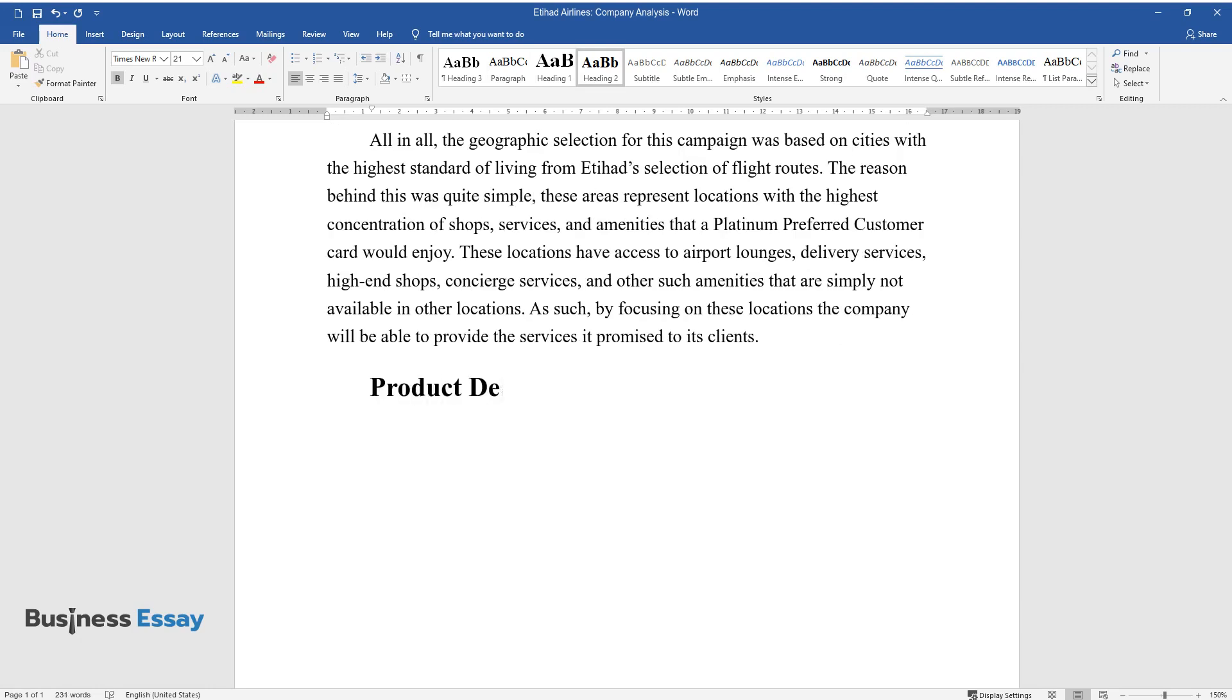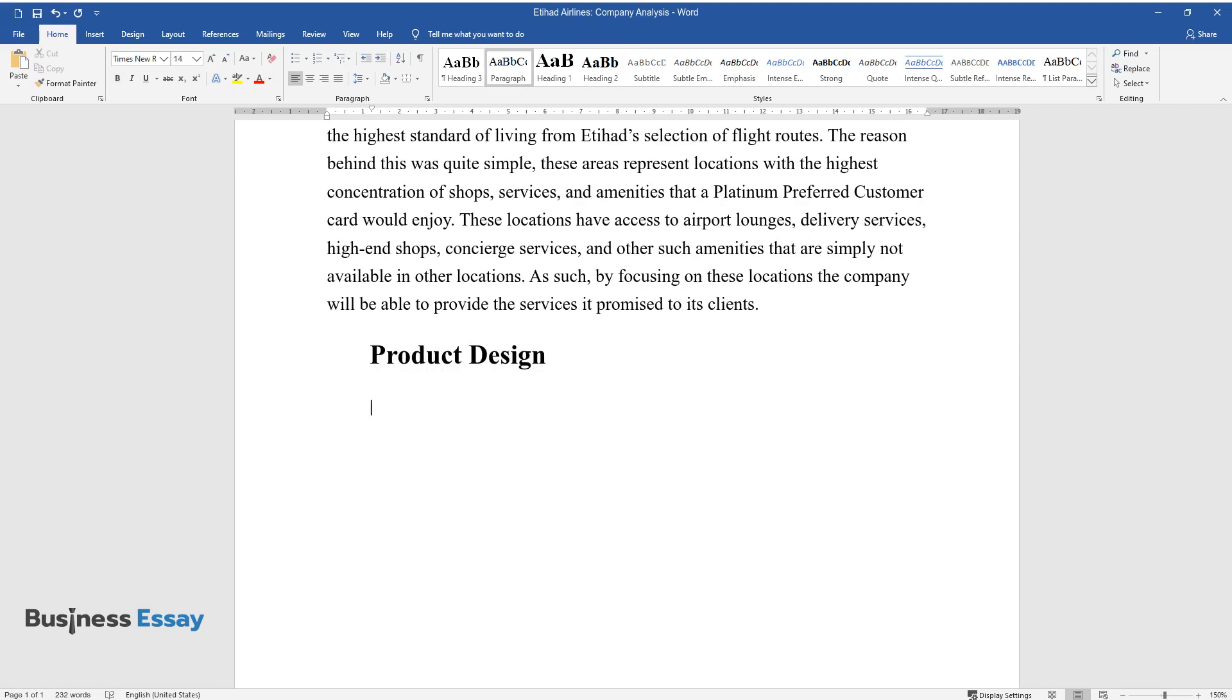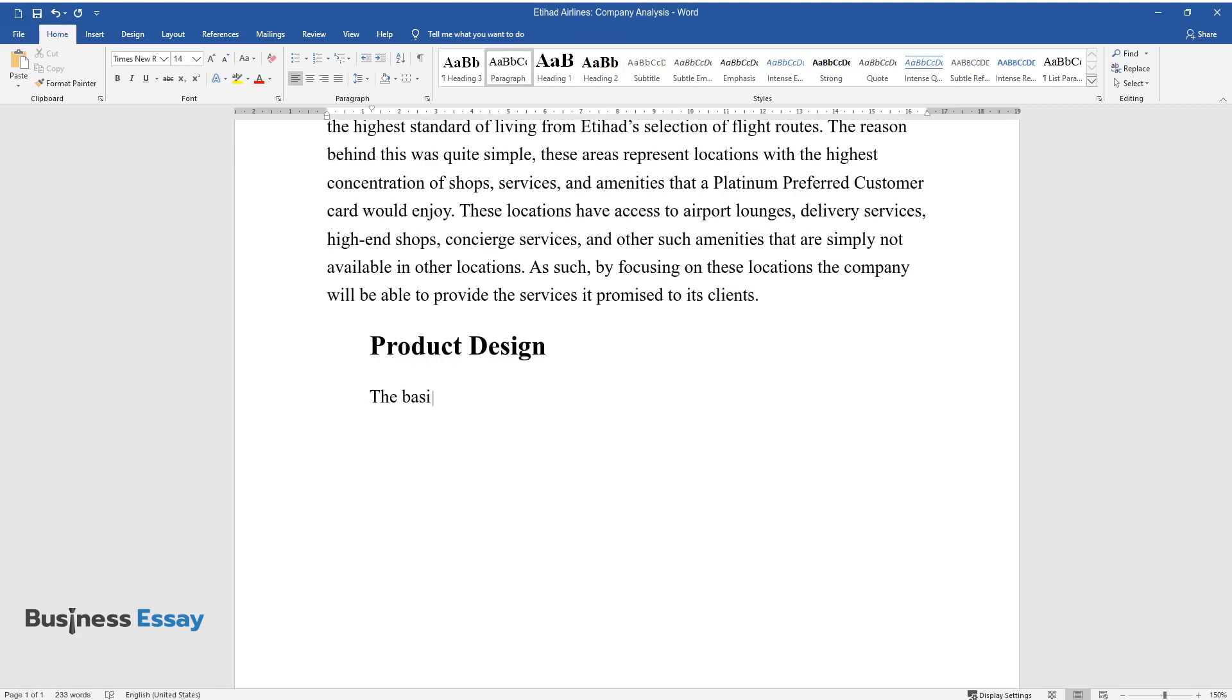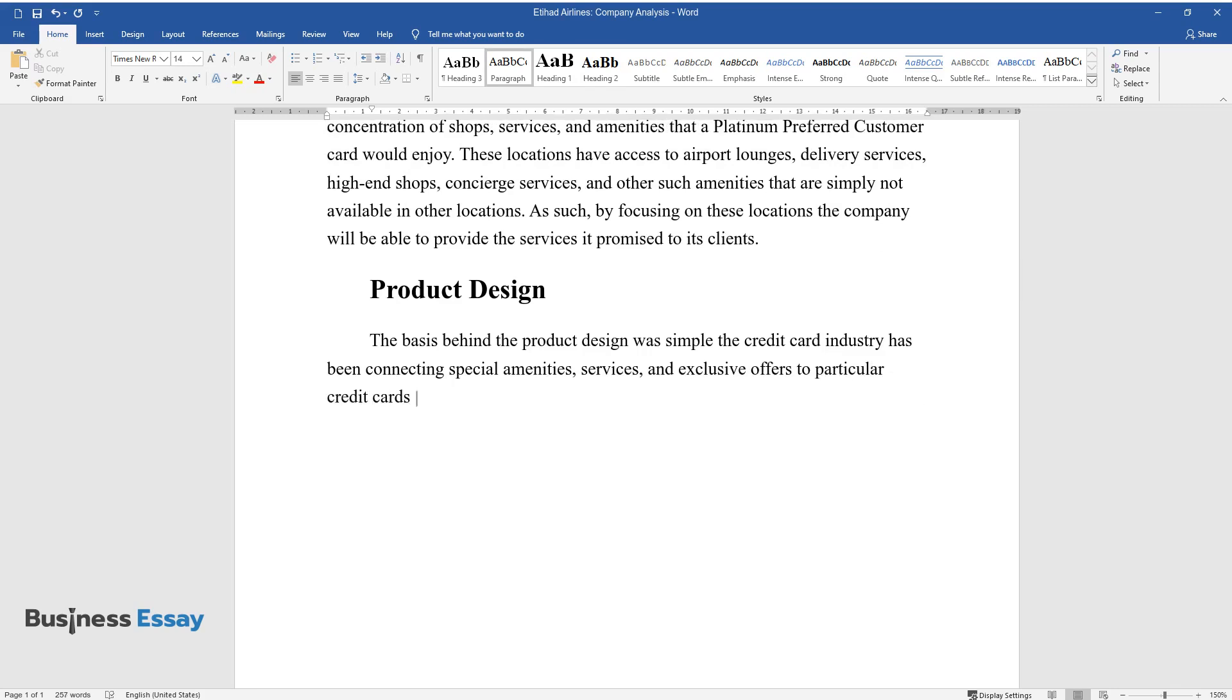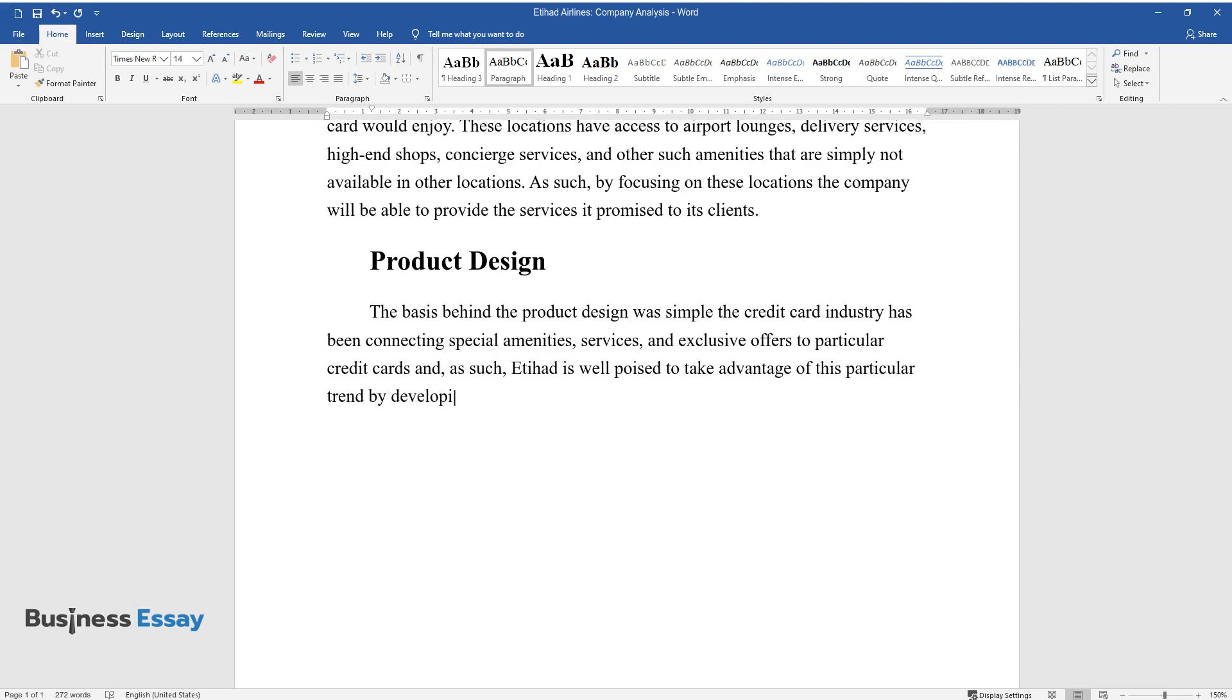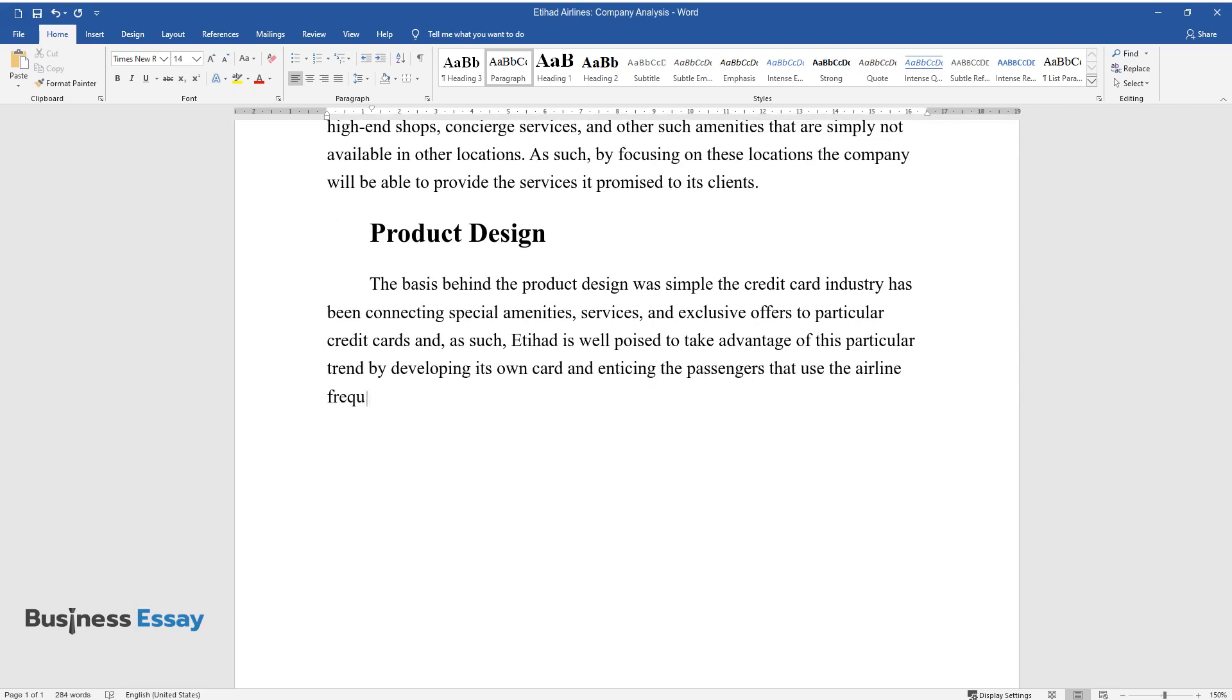Product Design. The basis behind the product design was simple. The credit card industry has been connecting special amenities, services, and exclusive offers to particular credit cards. As such, Etihad is well poised to take advantage of this particular trend by developing its own card and enticing the passengers that use the airline frequently to acquire one.